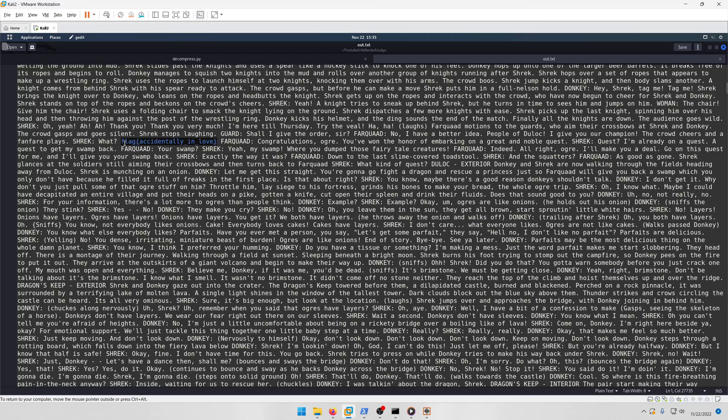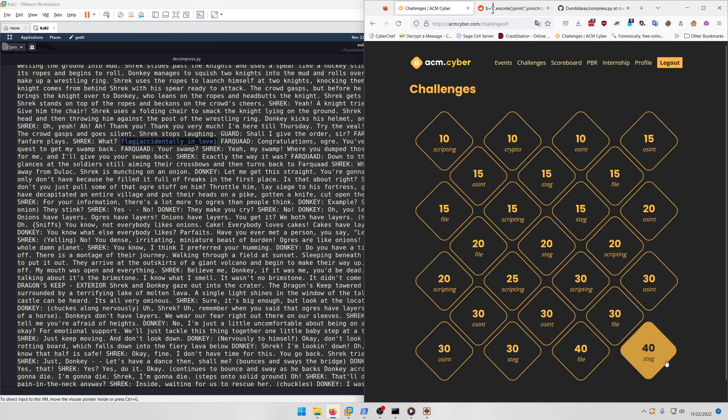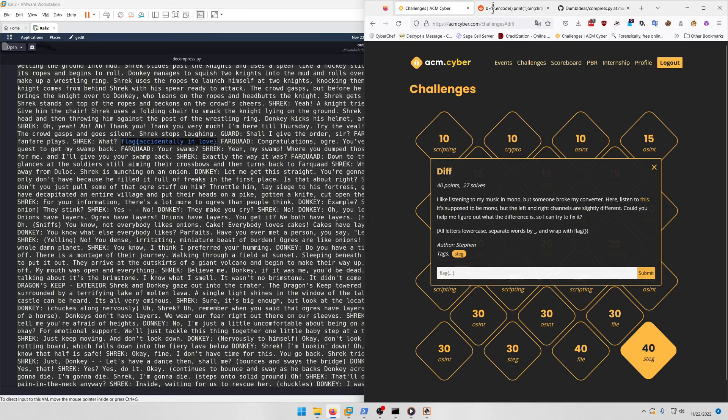You only find it if you decompress the shrek.py script using that zalgo Python decompressor we found on GitHub through the Reddit post. Our flag is 'accidentally in love.' Copy that, paste it in, and submit.